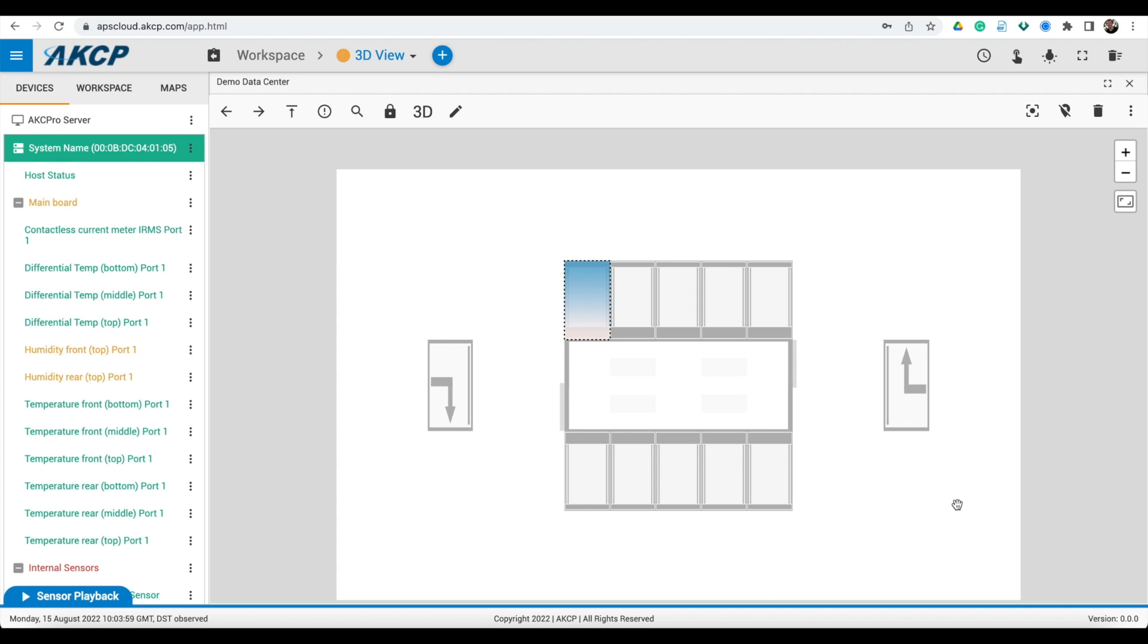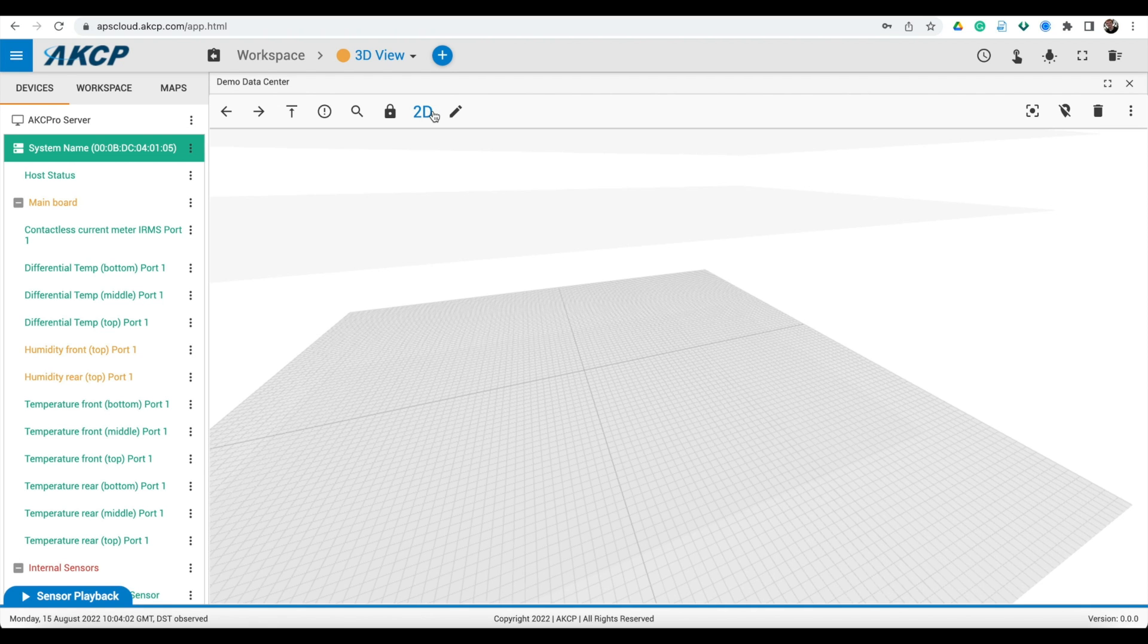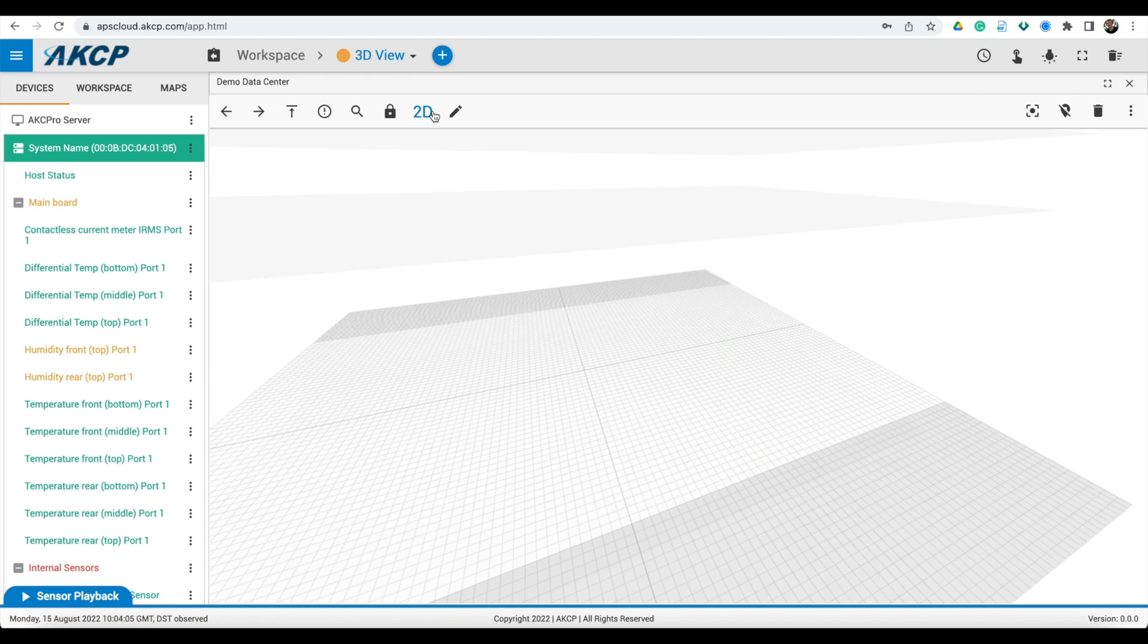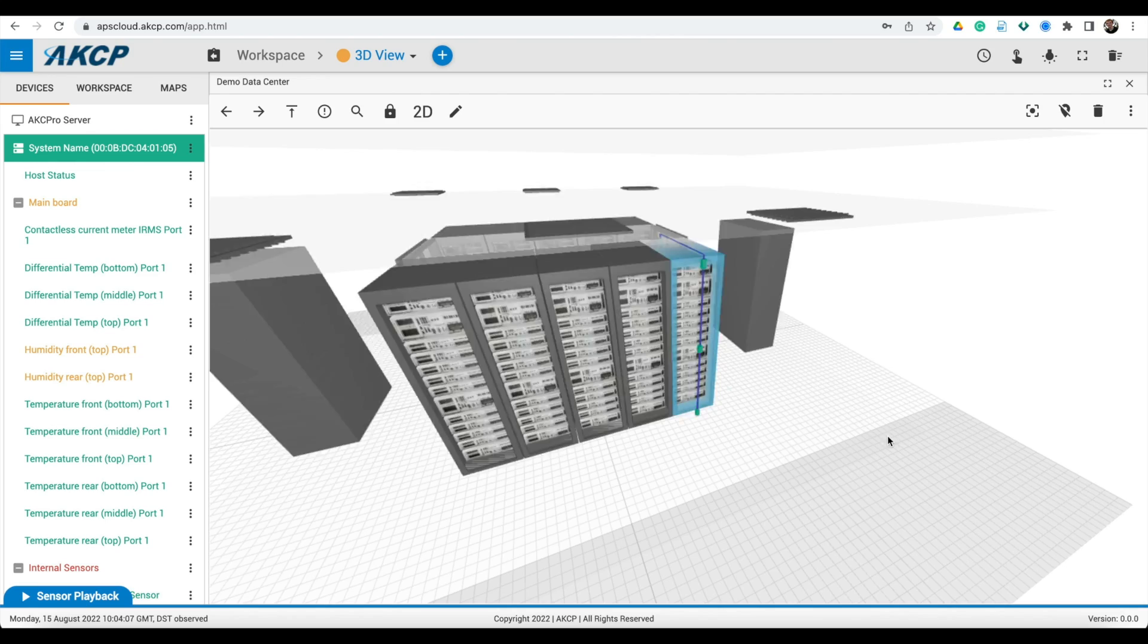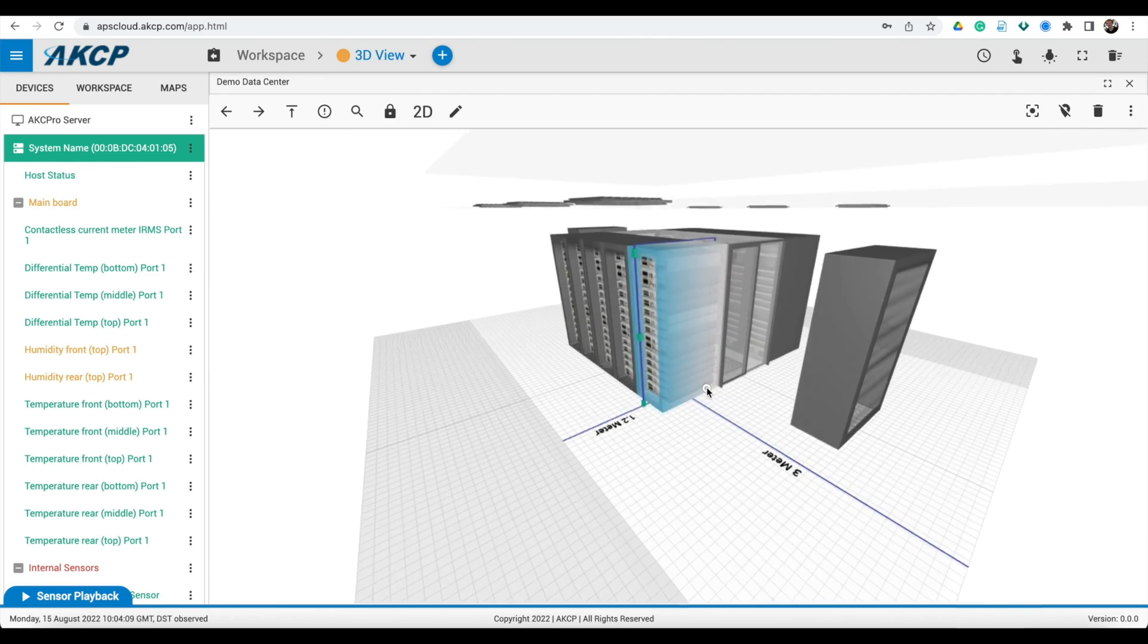When you return to the 2D floor plan, a temperature gradient is displayed. If switching to 3D, the temperature gradient from the front to the rear of the rack is shown on the cabinet.